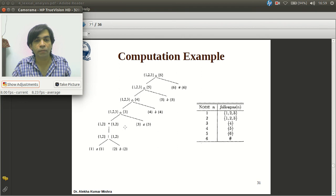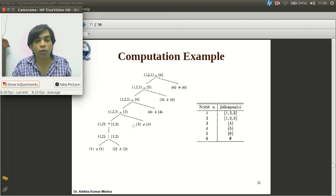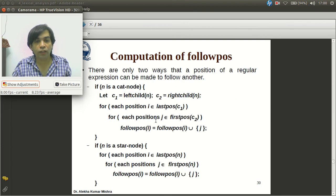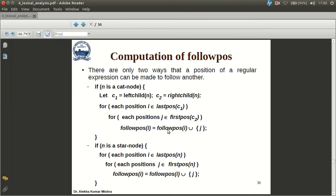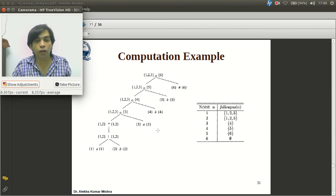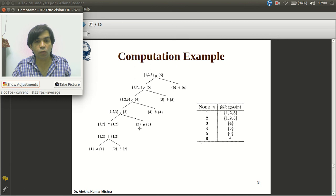For the cat node: for all positions in lastpos(c1) — which is {1,2} — we include the positions in firstpos(c2) = {3} in their followpos. So include 3 in followpos(1) and 3 in followpos(2). For the next cat node: the first position of c2 = {4} is added to followpos of positions in lastpos(c1) = {3}. So 4 goes into followpos(3).